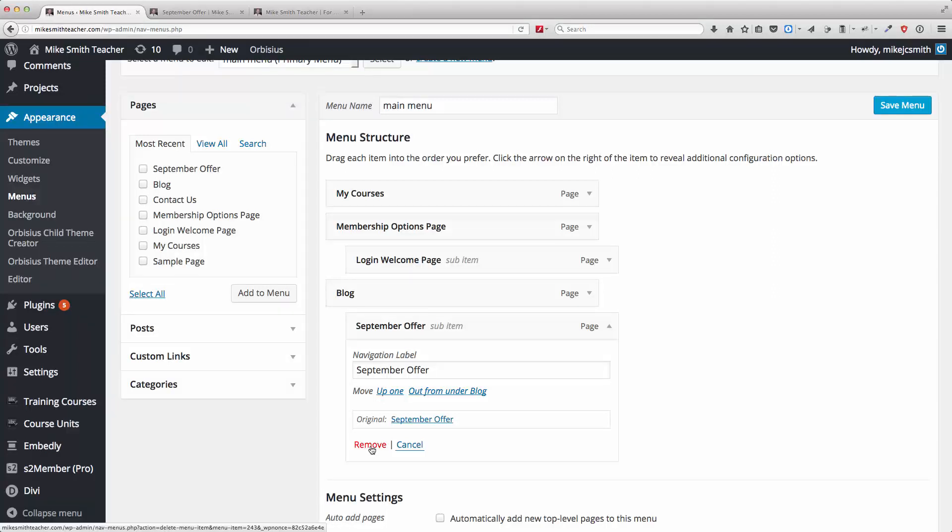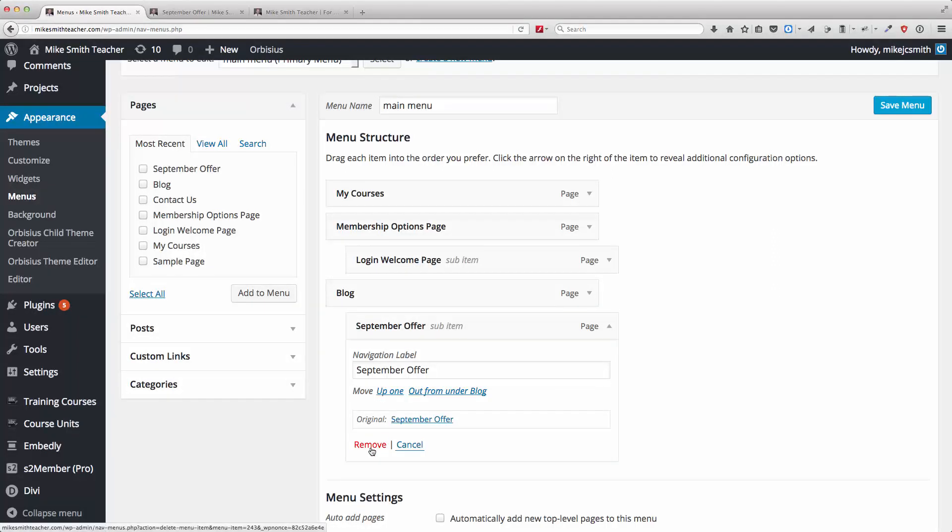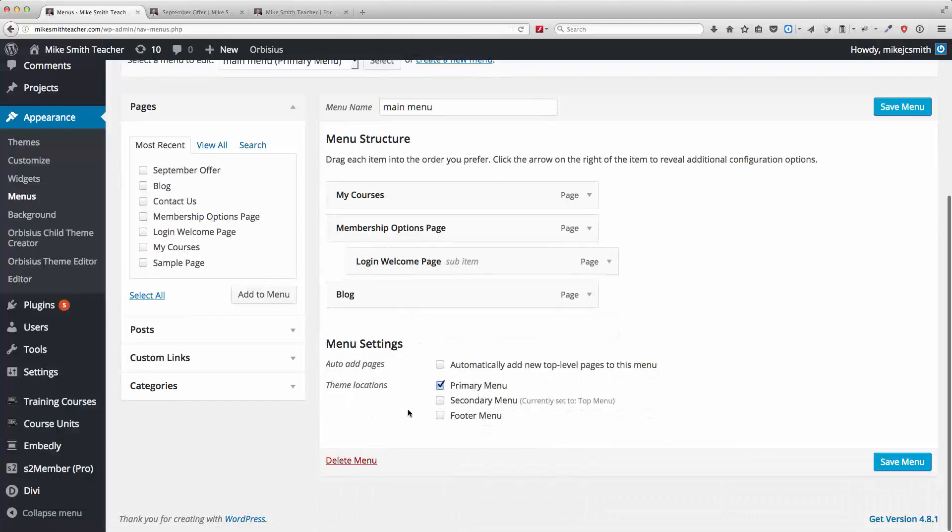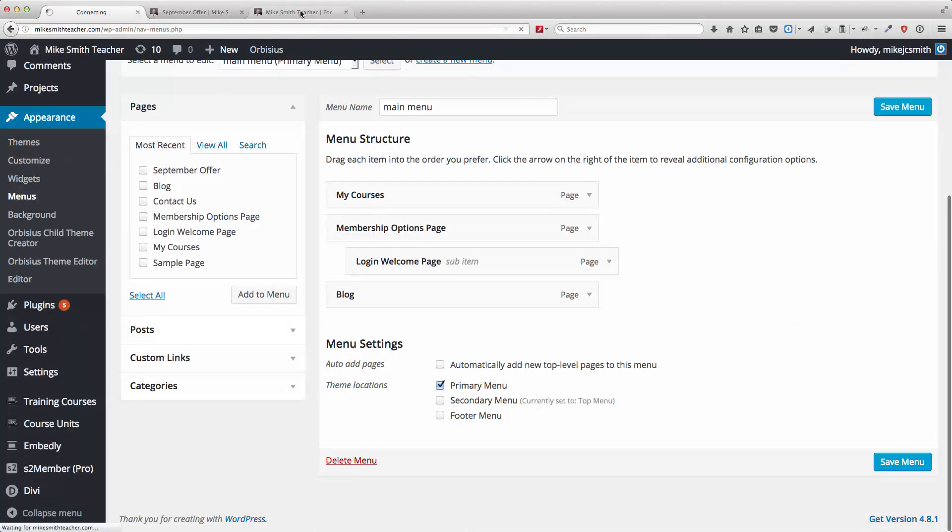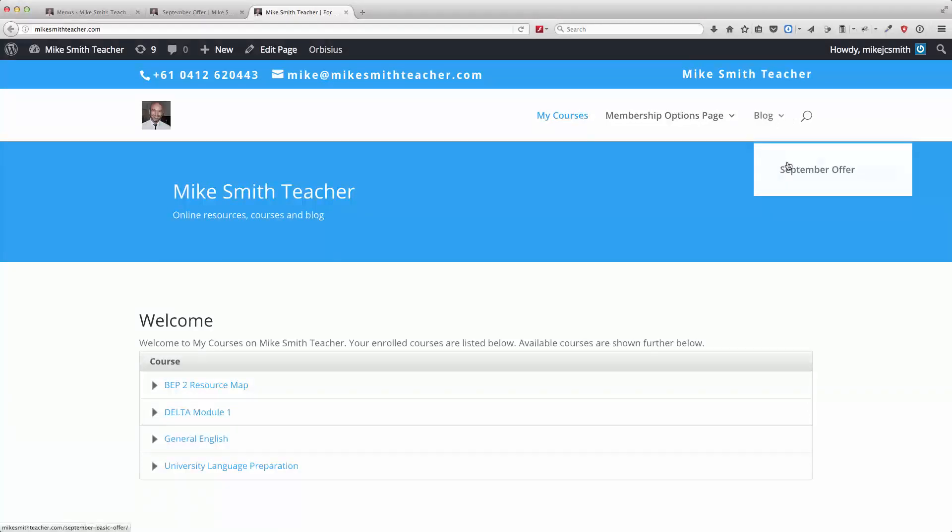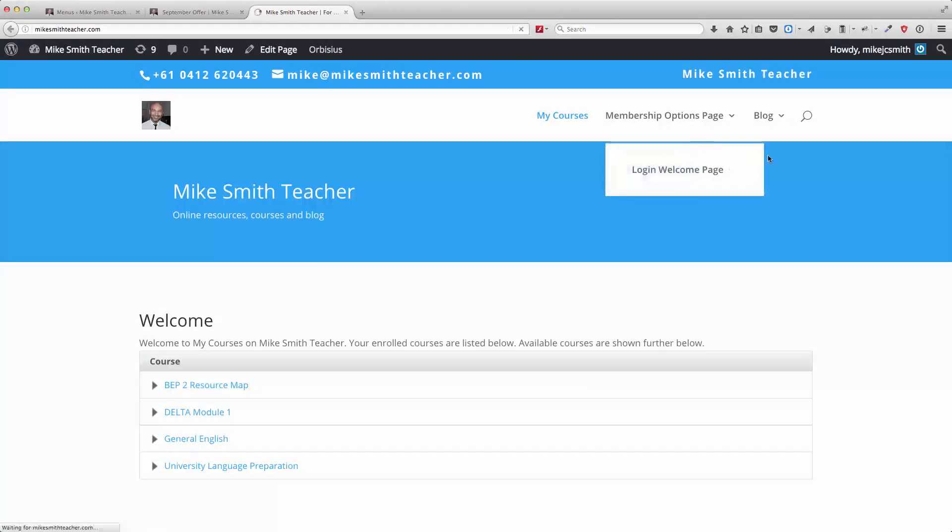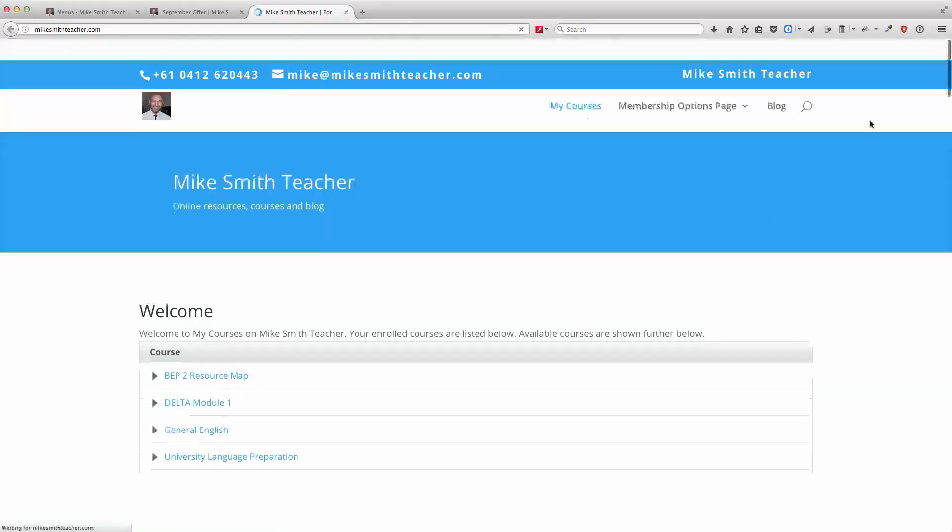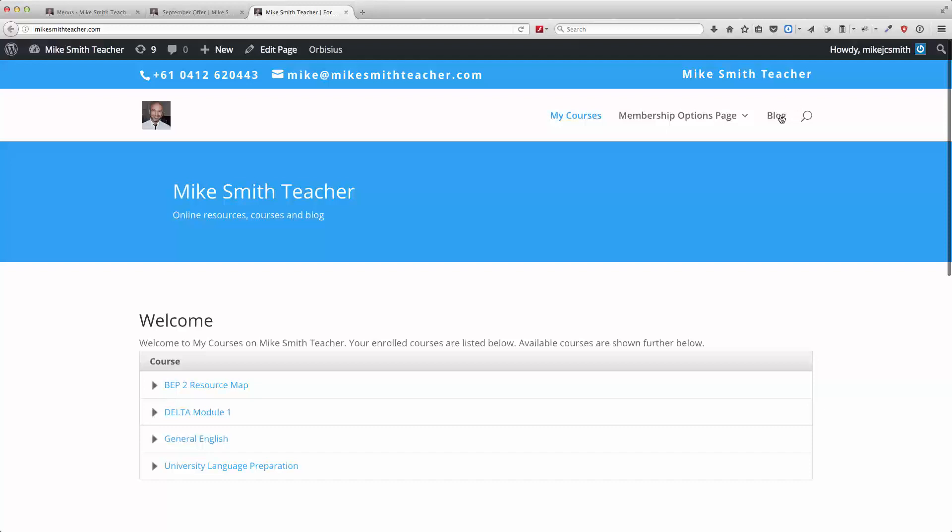Okay, and all I'm doing, I'm not deleting the page, I'm just removing the link to that page. Save that menu item and, okay, so if I refresh this page, that should disappear, that menu item, and it just goes back to being that top level item there.